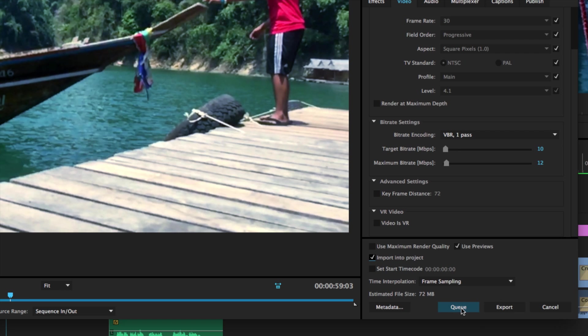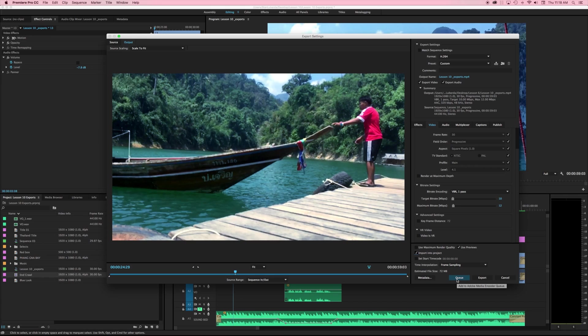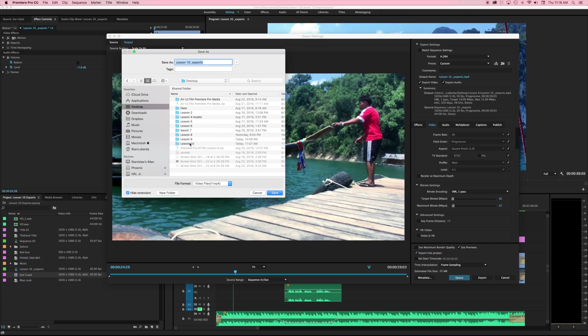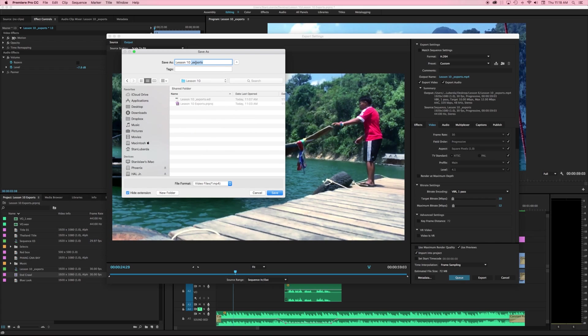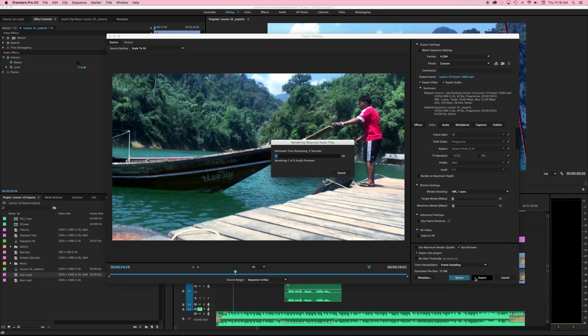And down here we have queue and export. If we hit export that will lock up Premiere, we won't be able to do anything else with it because Premiere will put all its energy into exporting out this timeline. If we hit queue this will send it to the Adobe Media Encoder where we have lots more options. So the very last thing I'm going to do is just double check make sure that everything is correct. Click on my output file name and we're going to place this into our lesson 10 and I'm just going to say lesson 10 export 1080 so I know what it is, and I'm going to hit export.